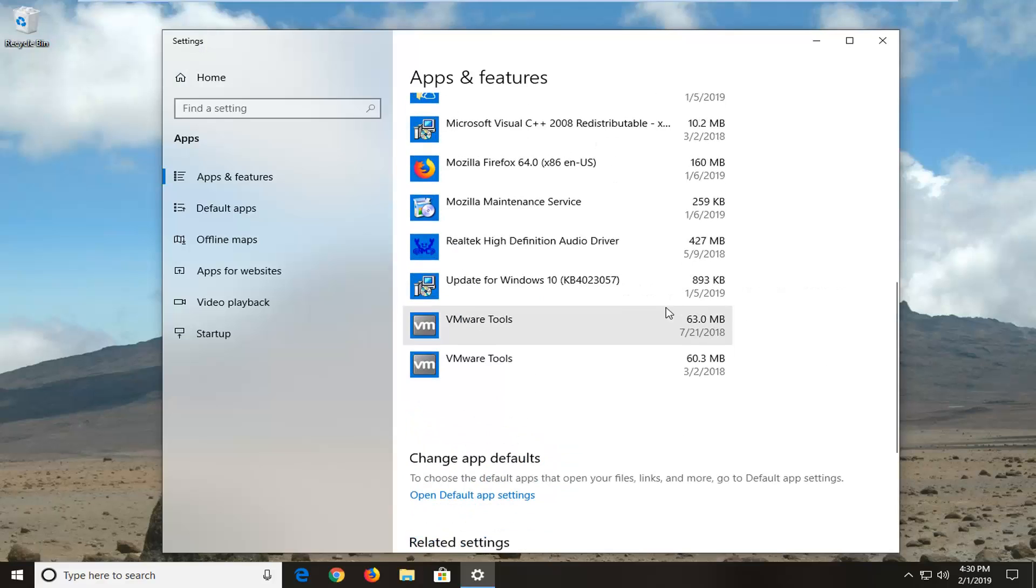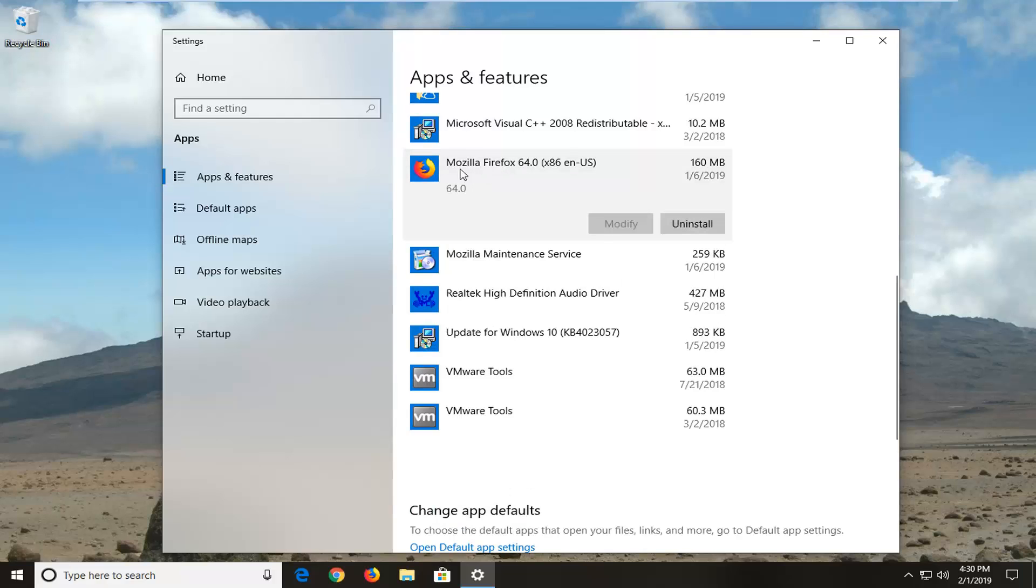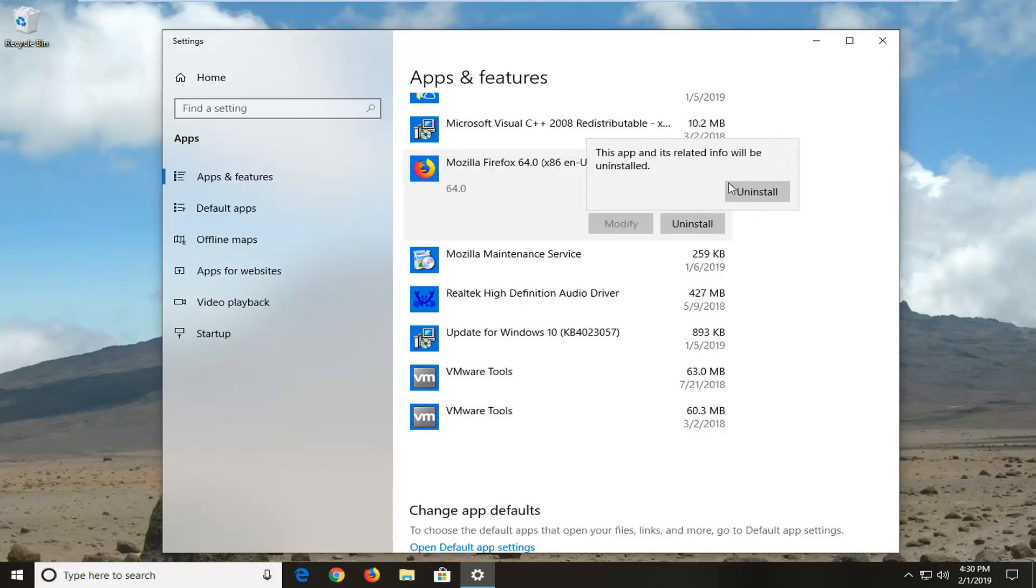So it might look a little different on Windows 10. You want to go and locate the Mozilla Firefox application here, left click on it one time, and then left click on uninstall. It should say this app and its related info will be uninstalled. Left click on uninstall.